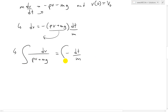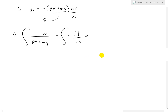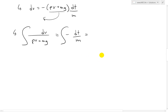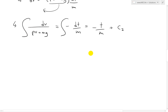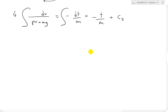Now we integrate both sides. The integral of negative dt over m — since the negative and m are both constants — is simply negative t over m plus a constant of integration, which we'll call c₂. For the left side we'll call its integration constant c₁.